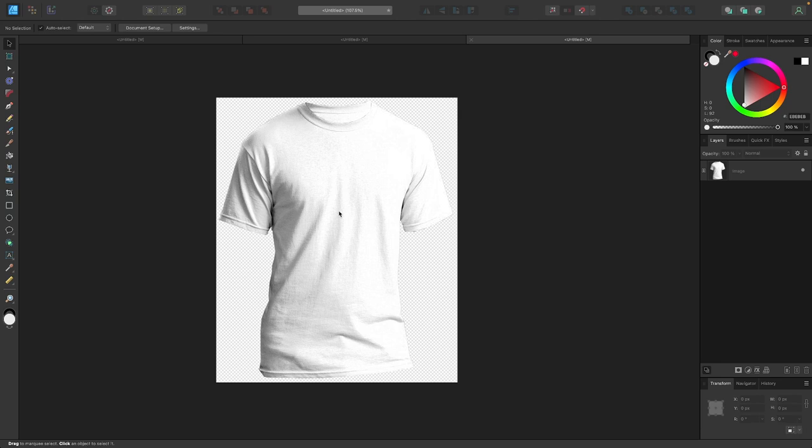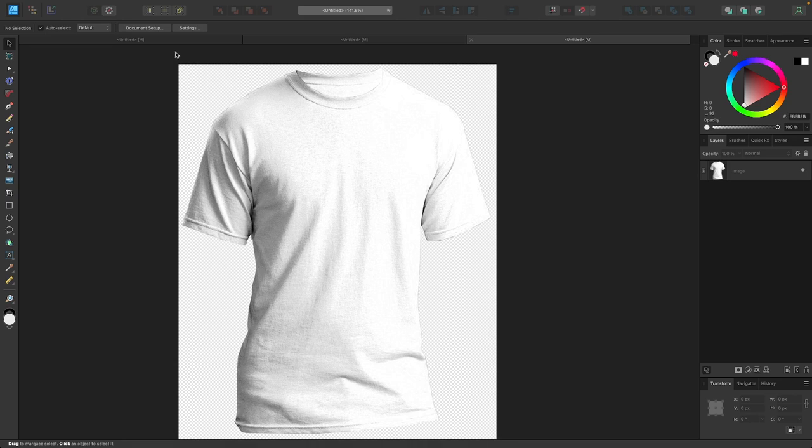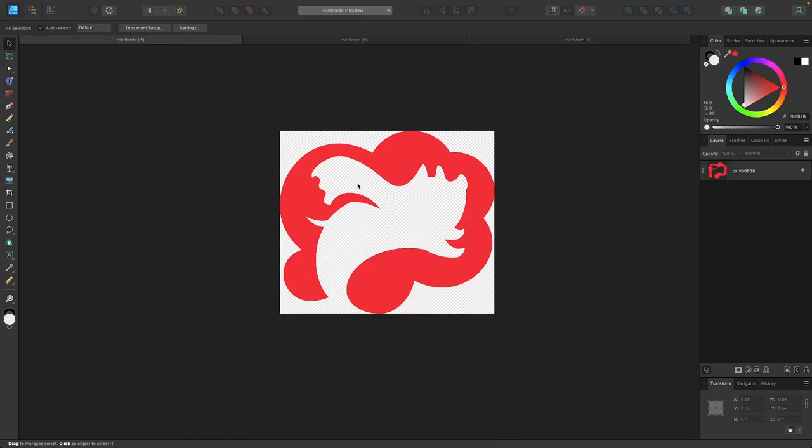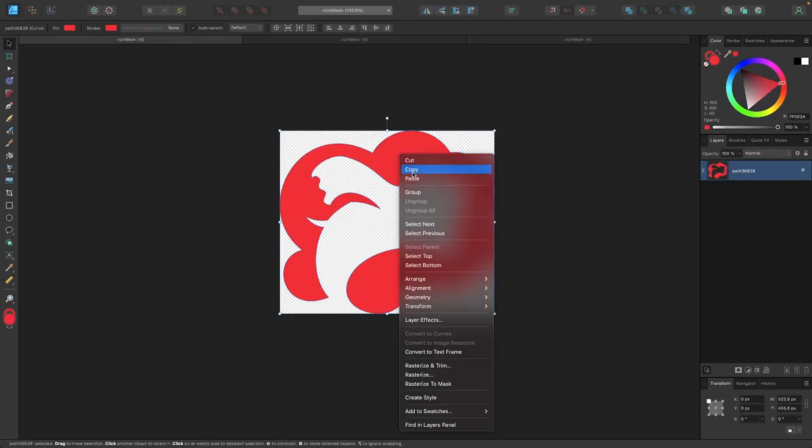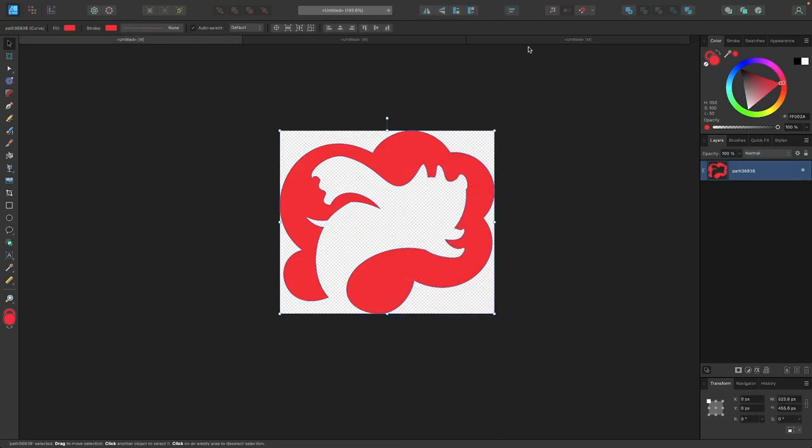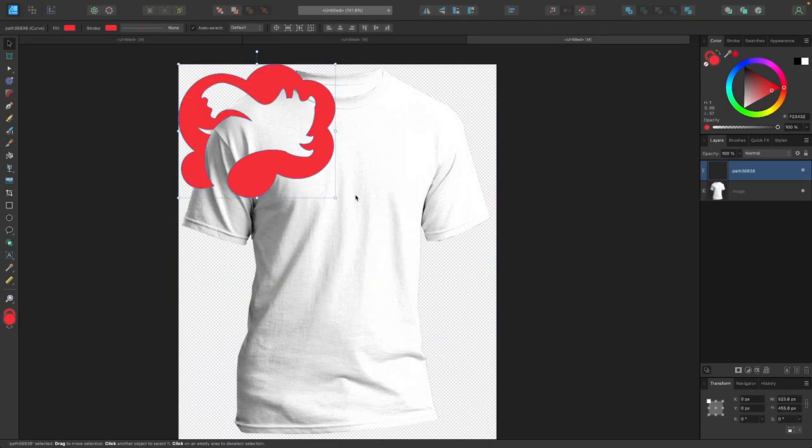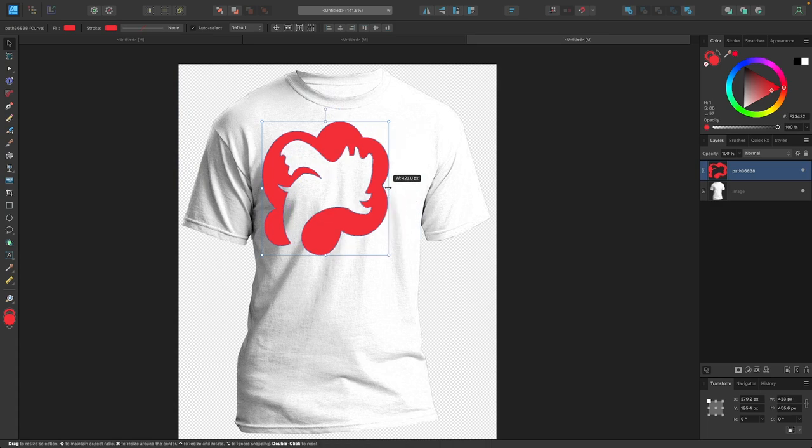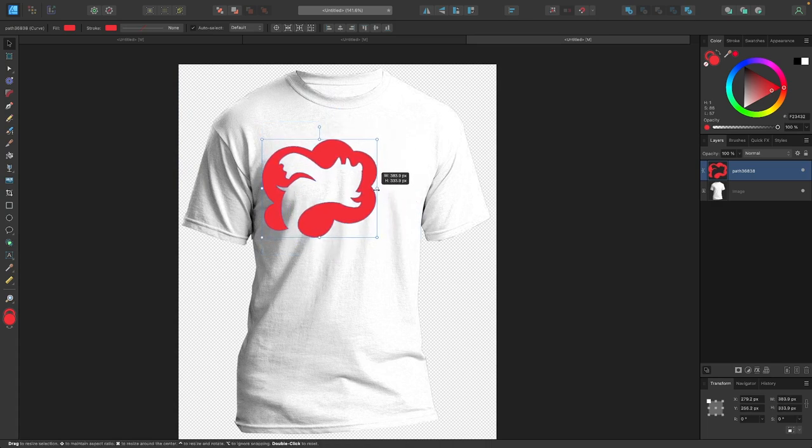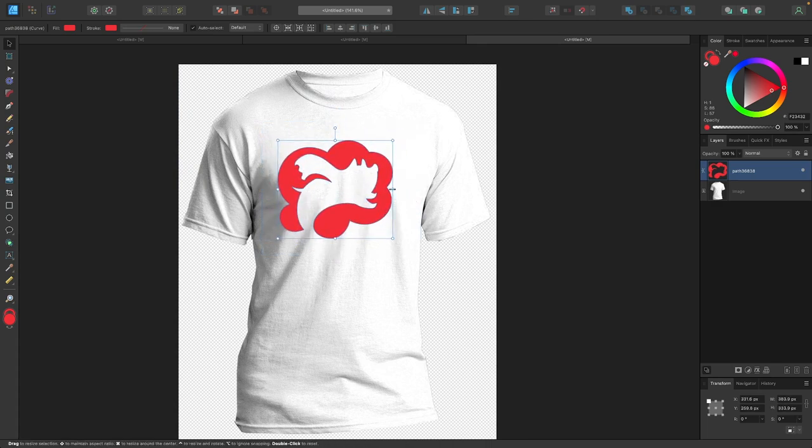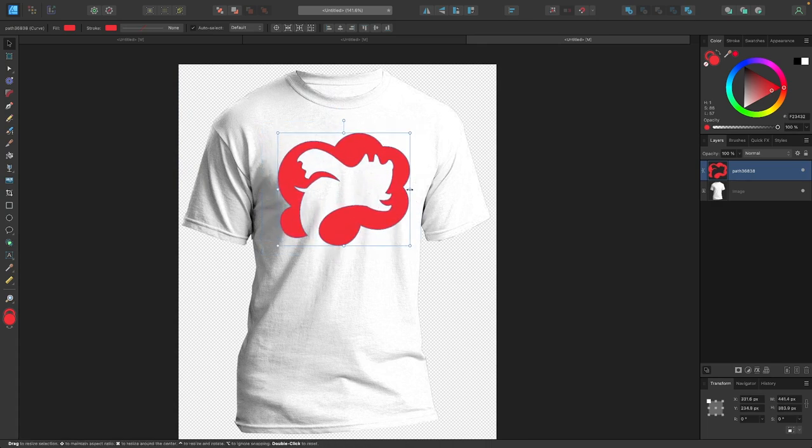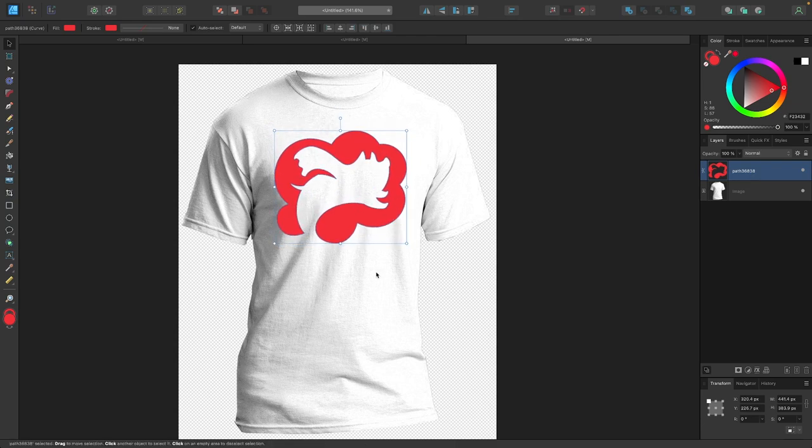The first thing I'm going to do is paste some kind of design element on top of my shirt that I would like to be mocked up onto it. In another tab over here, I have my logo opened. I'm just going to copy it and paste it into Affinity Designer. With that pasted, I'm just going to scale this down a little bit so it fits nicely into the shirt here.